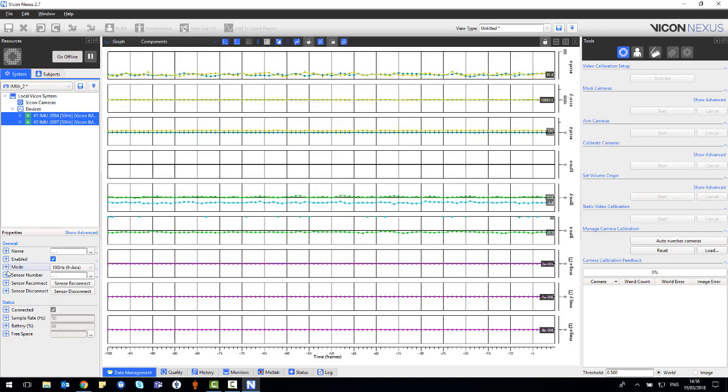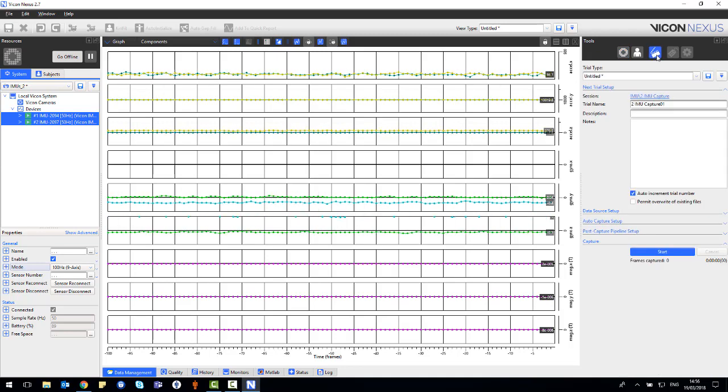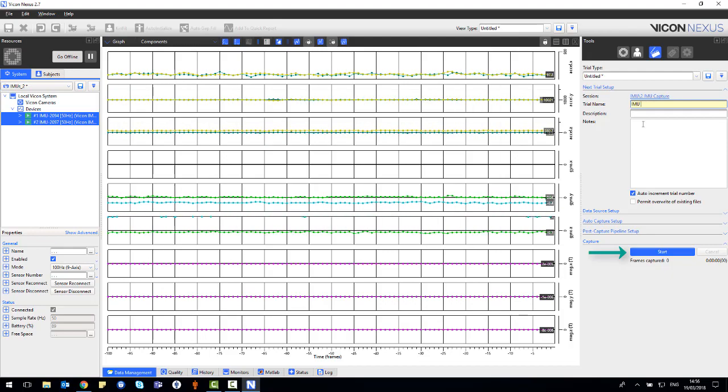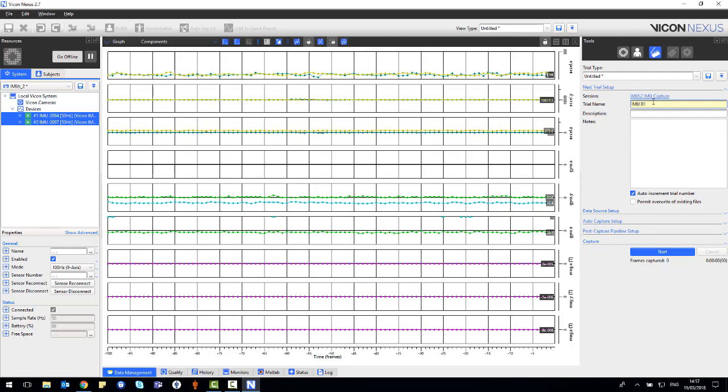If you are not, the start button in the capture tools pane will be grayed out. Enter a trial name, description or some notes and then select start.